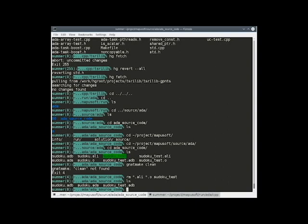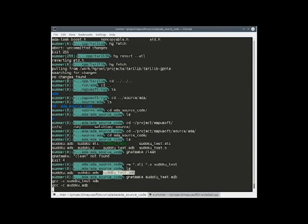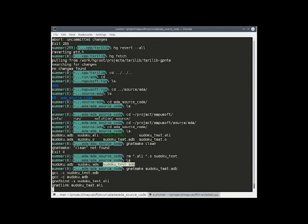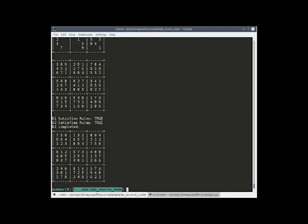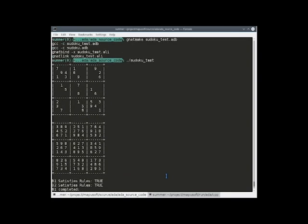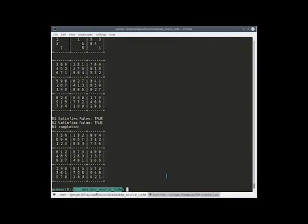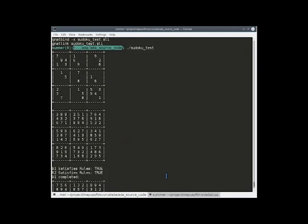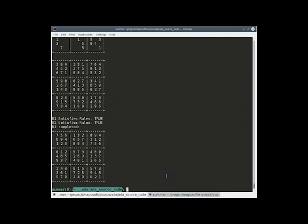Here you can see the Ada source code for the Sudoku Ada code example. The first thing we'll do is we'll build the project. Now let's run the application and see the output. As you can see here, the Sudoku game shows up on the screen.